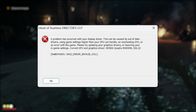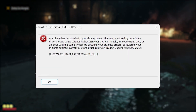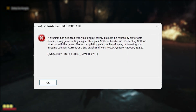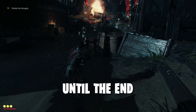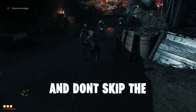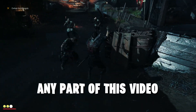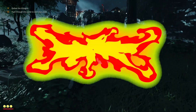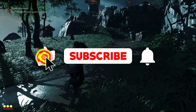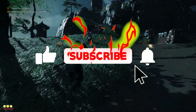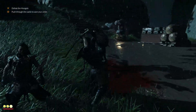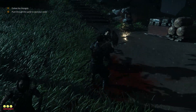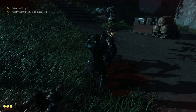In this video, I'll show you how to fix the Ghost of Tsushima Director's Cut error on PC. Make sure to watch until the end and don't skip any part of this video. If you're new here, don't forget to like and subscribe and click the bell icon so you will never miss any update from this channel. So without wasting any time, let's get started.